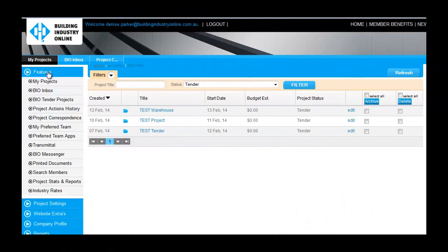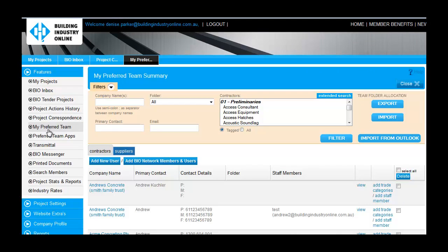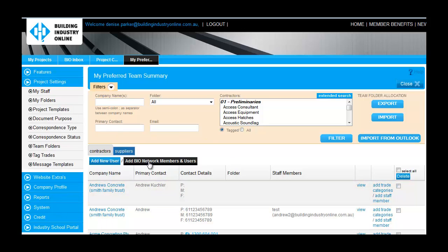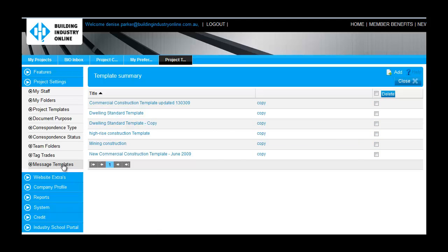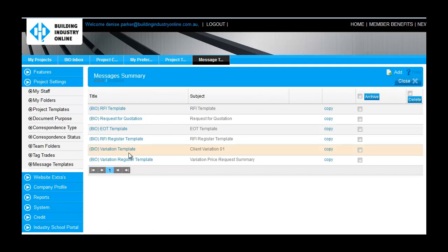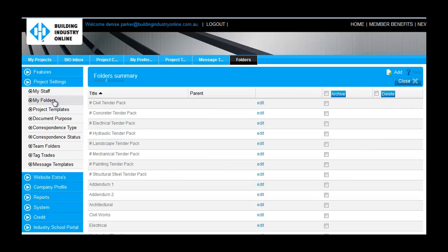Before creating your first project, it is recommended that you have uploaded your preferred team into your BIO account, created a project template or templates incorporating the trades and products you require for each project type, created any email templates you may want to use when sending correspondence, and created any particular project folders that will assist you to organize the tender.